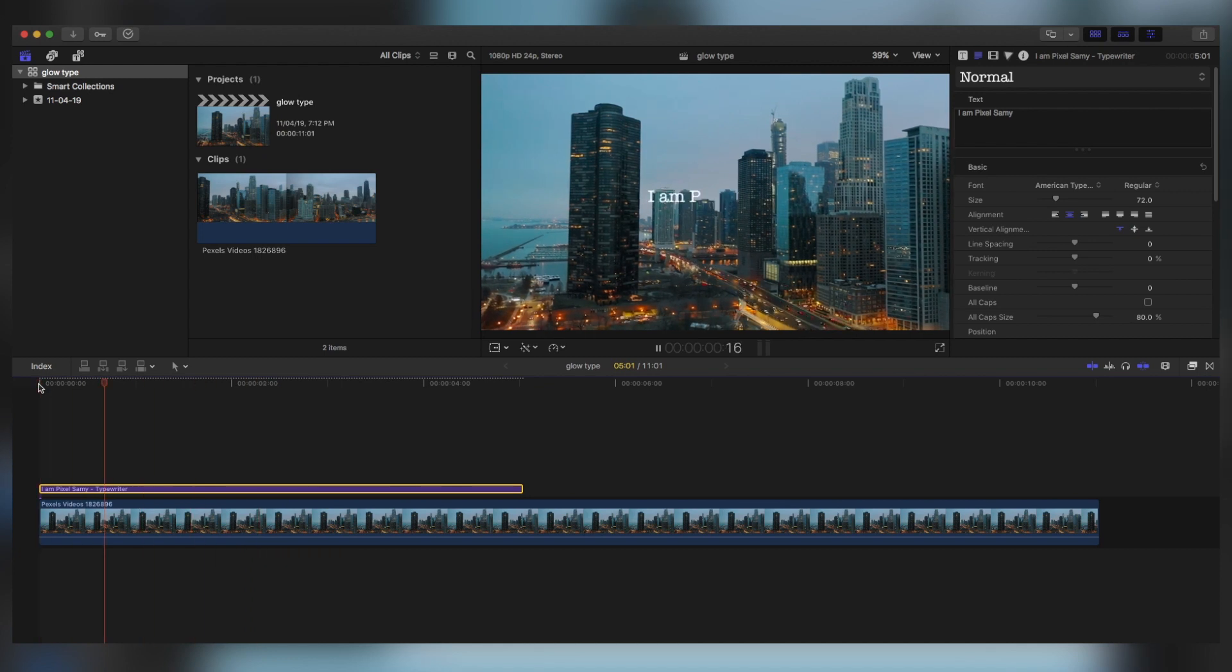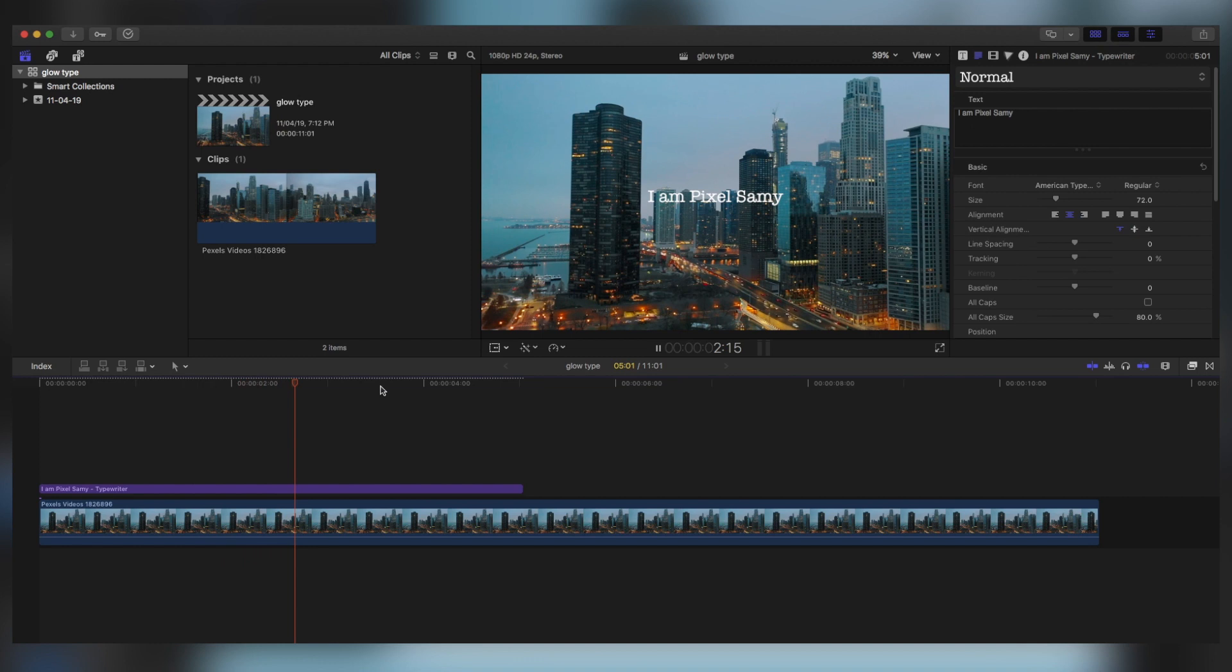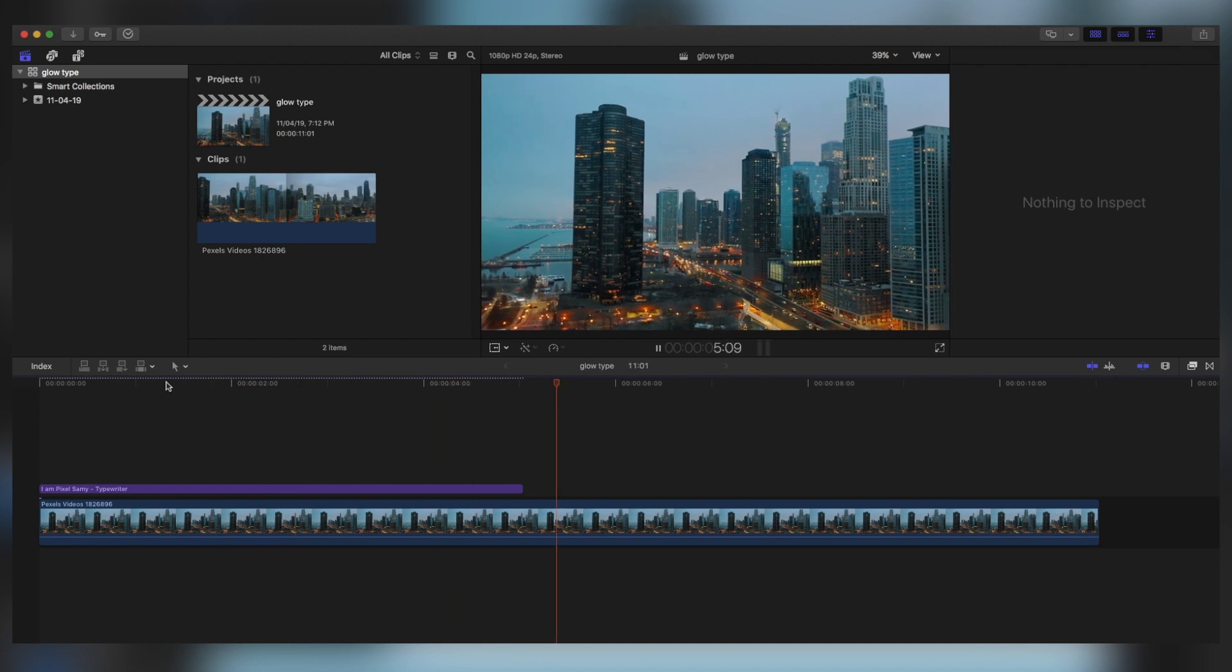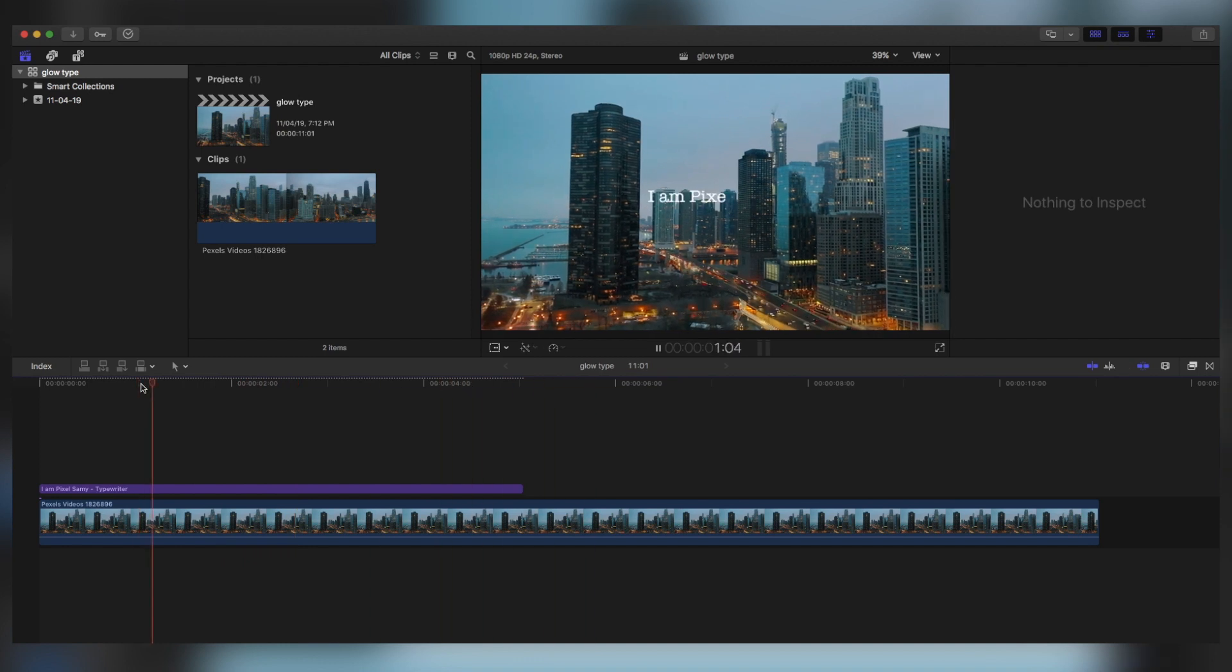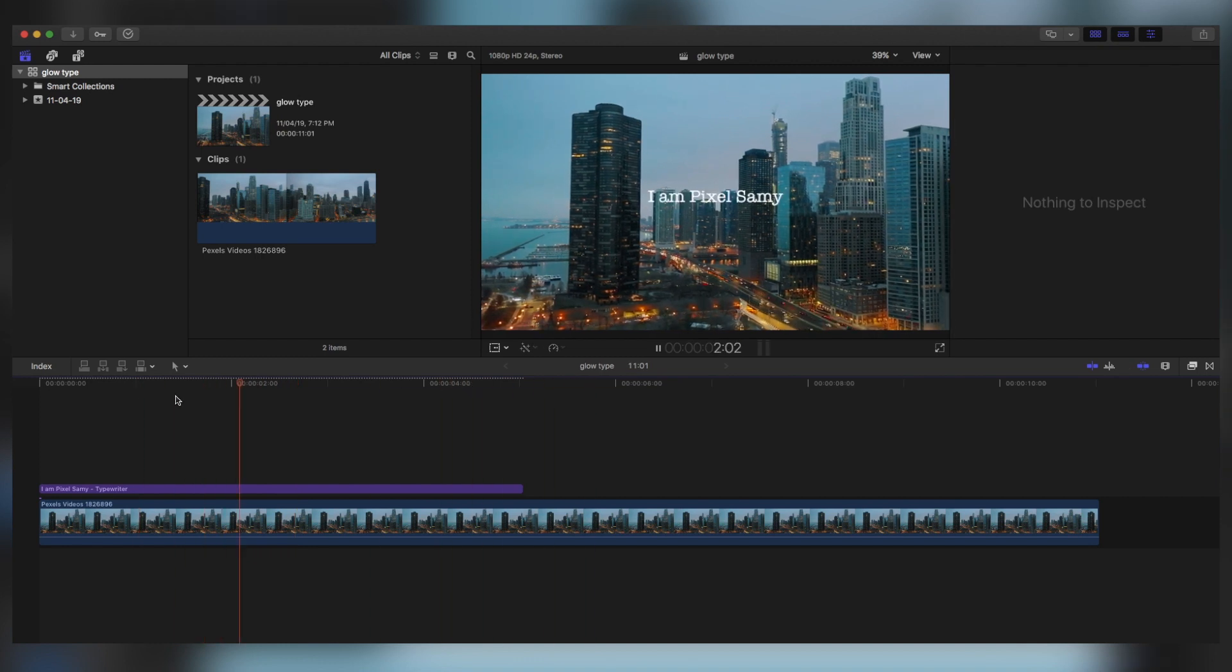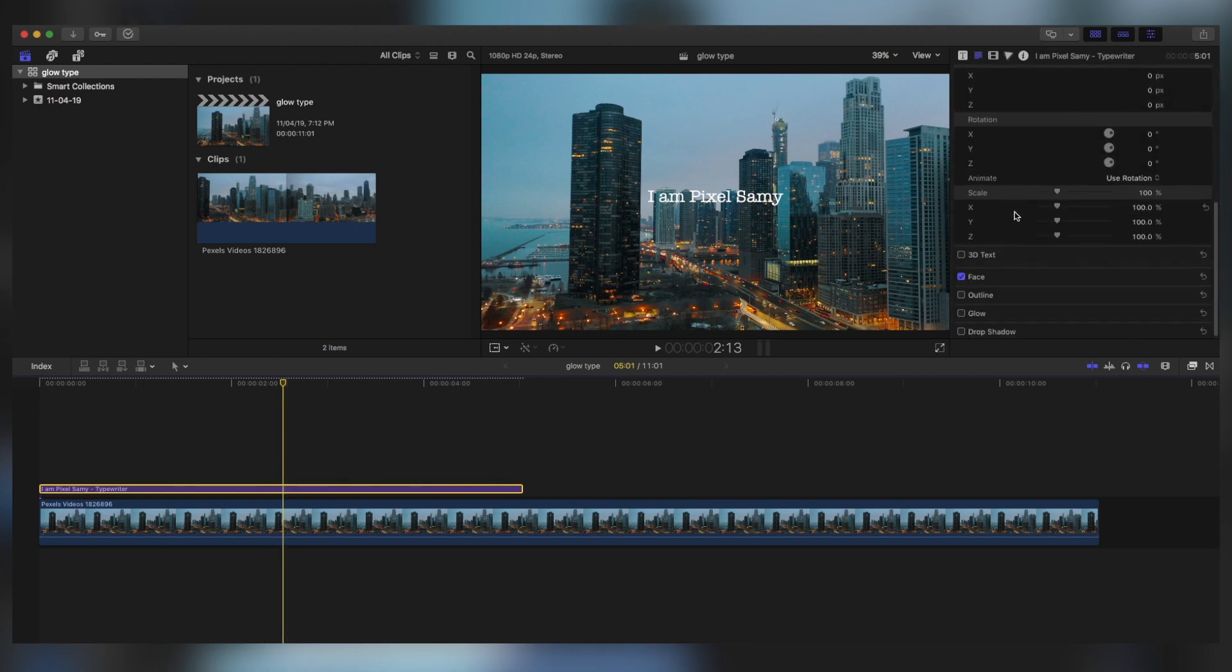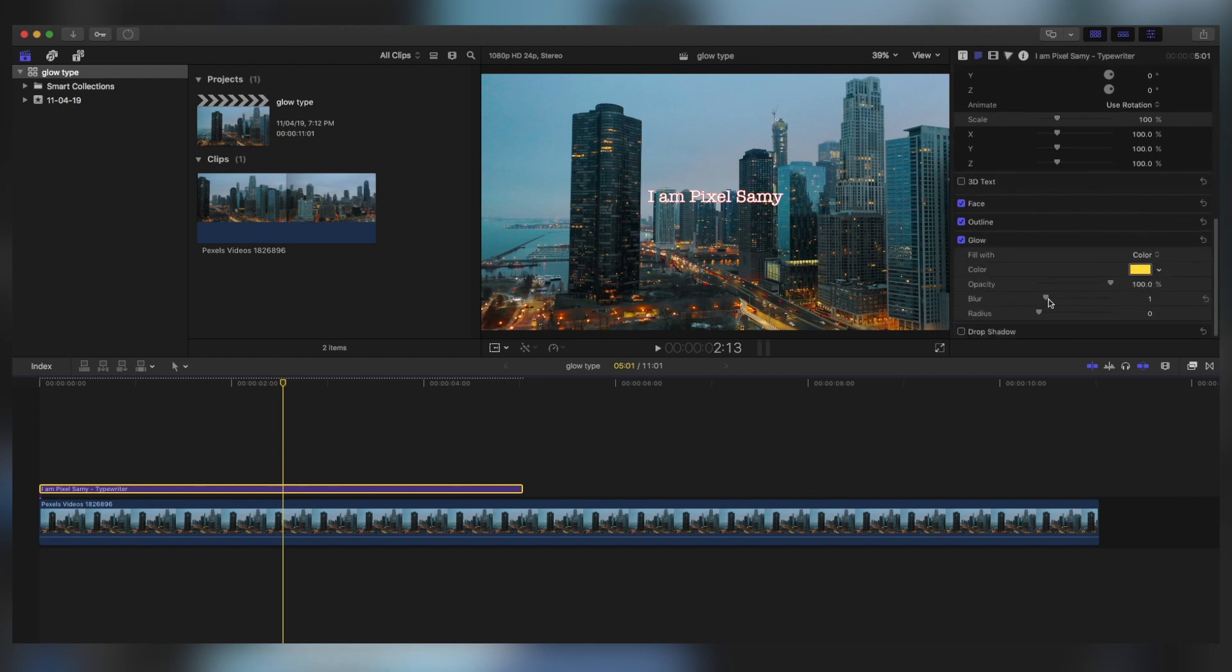But I'm going to not stop right there. I'm going to add a glow effect into this. So to add a glow effect, just click on the title panel, scroll down. As you can see, there is outline and there is glow. With both of them, click on the glow.